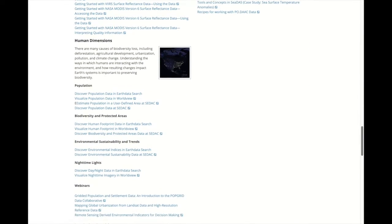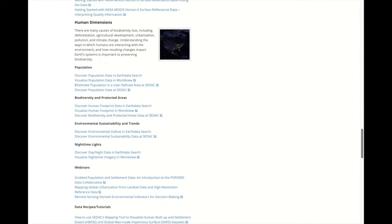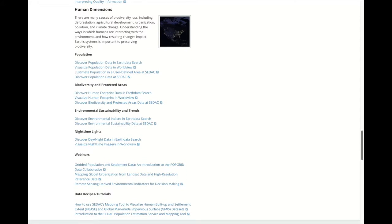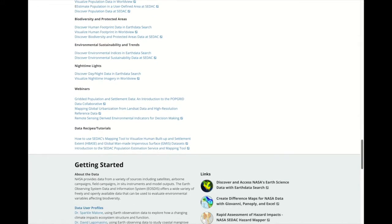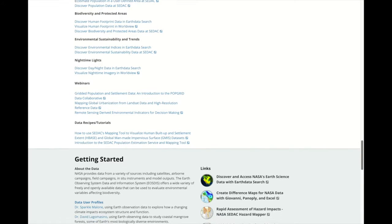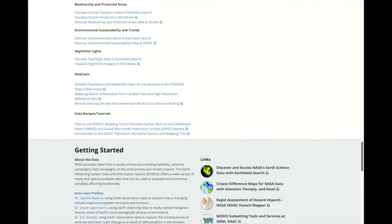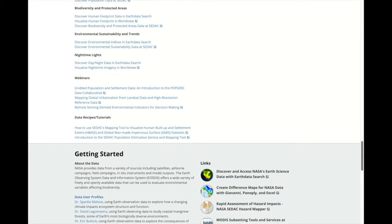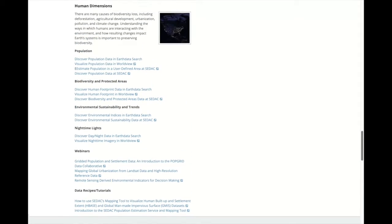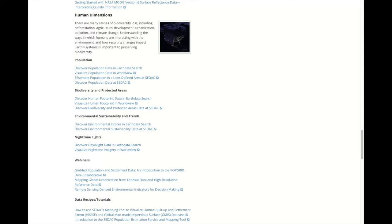There is not a lot of guidance on which dataset might be best or on the resolutions and the like, but there are direct links to datasets in Earth Data Search or at one of the Distributed Active Archive Centers. We have toolkits on biological diversity, freshwater availability, and wildfires.